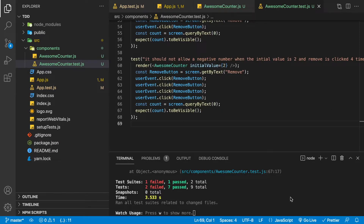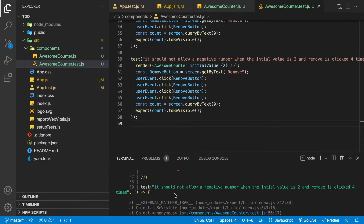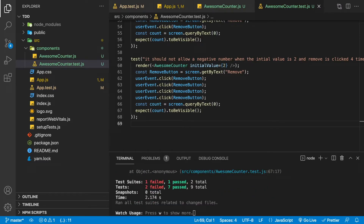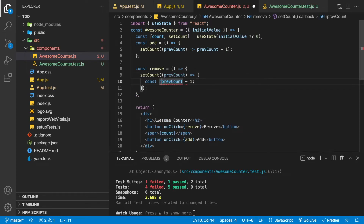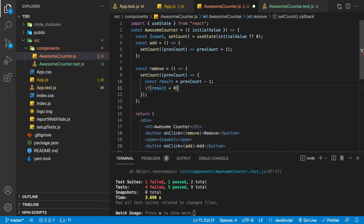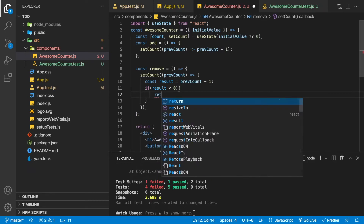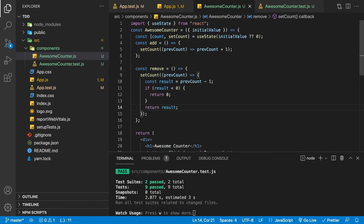The failure is occurring because it's unable to find that zero text on the screen. To fix this, we go inside our Awesome Counter's remove function and expand it to multiple lines. We store previousCount minus one in a variable called result, then check if result is less than zero — if so, return zero; otherwise return the result. Now all tests are passing.